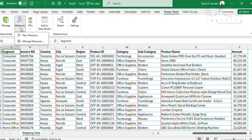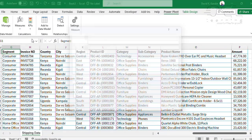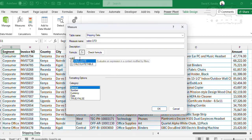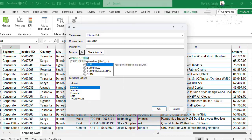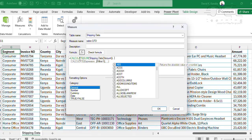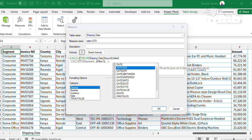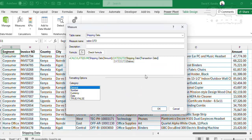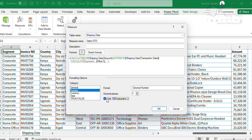The next measure is DATESQTD, so New Measure. The new measure will be called 'sales quarter-to-date', and this will use the CALCULATE function — which evaluates an expression in a context modified by filters — then SUM the amount column from the shipping data, then filter by DATESQTD, using the dates column to pick my filter, which creates columns of dates in the current quarter based on my selection. Then change this to number and click OK.